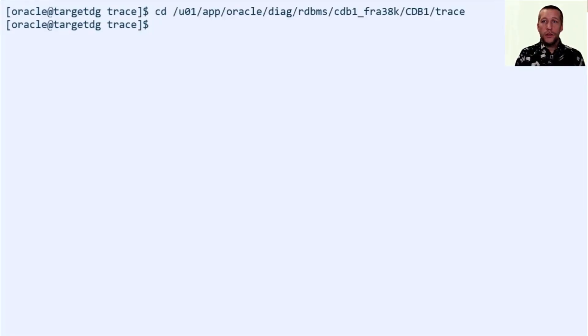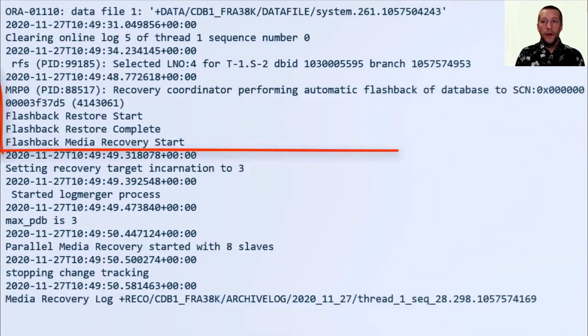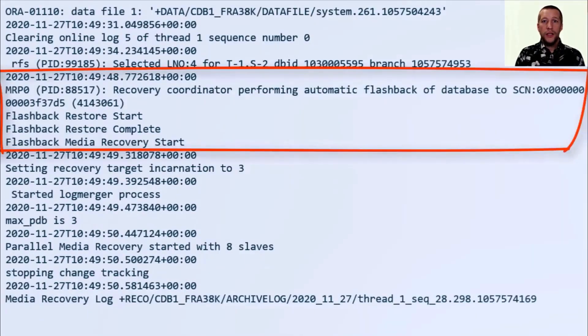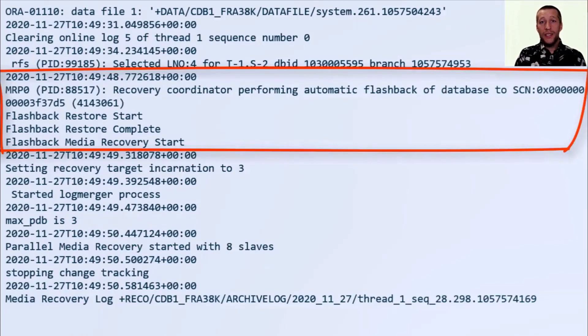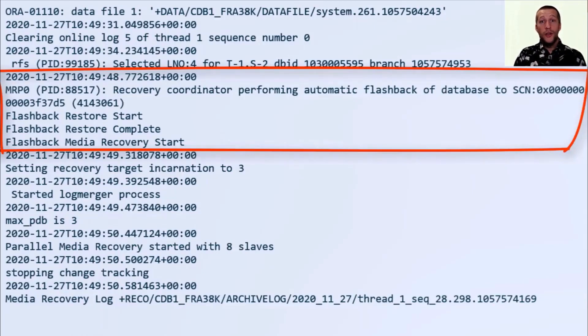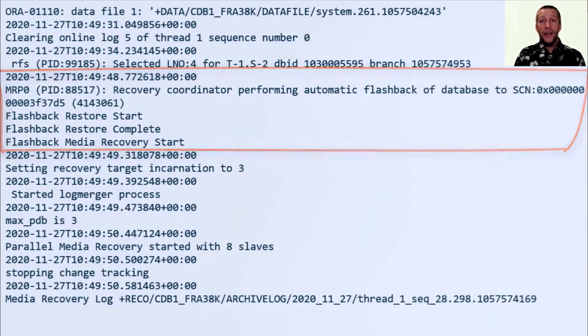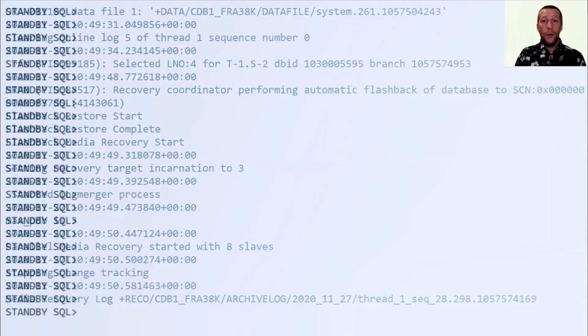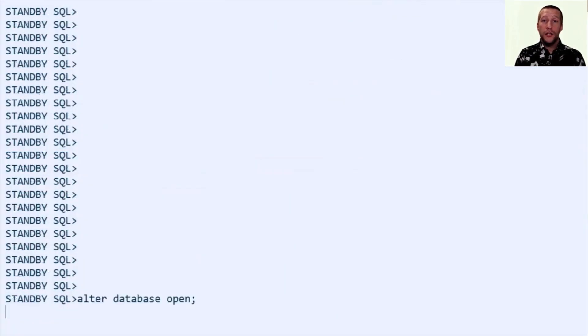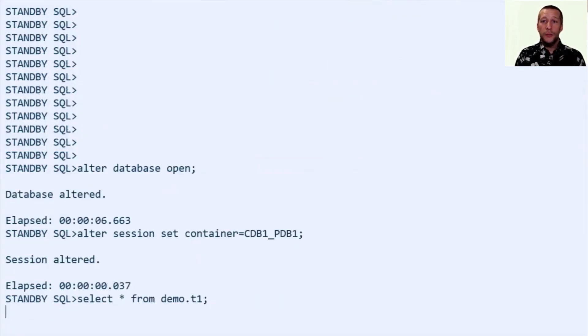But let's switch to the standby database and examine the alert log. And as you can see, the standby database has detected that the primary database flashed back and it has too issued a flashback database and it is now keeping up with the new incarnation that was started on the primary database.